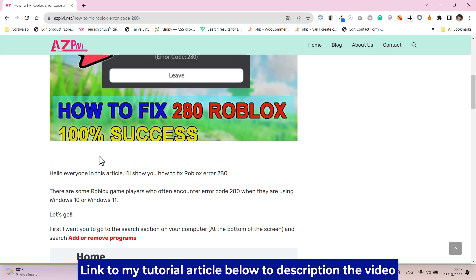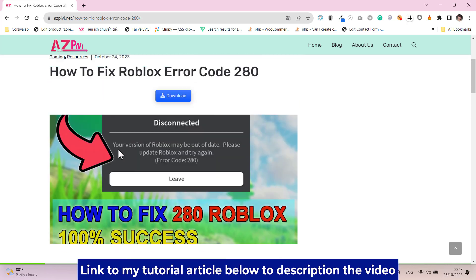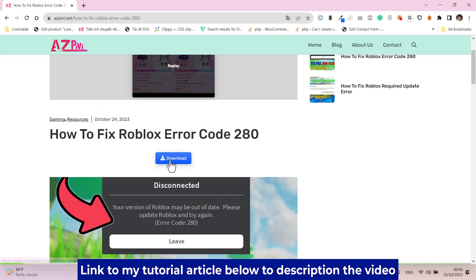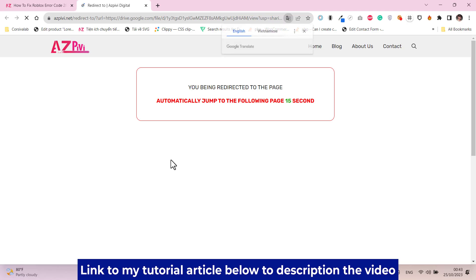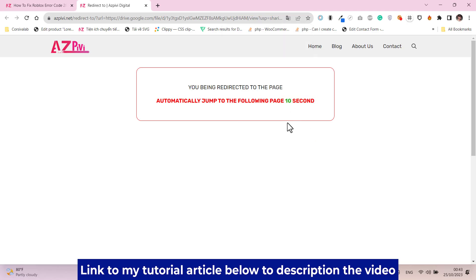First, download this file to your computer. Click the download button at the top of the article. I put the article link below the video description.